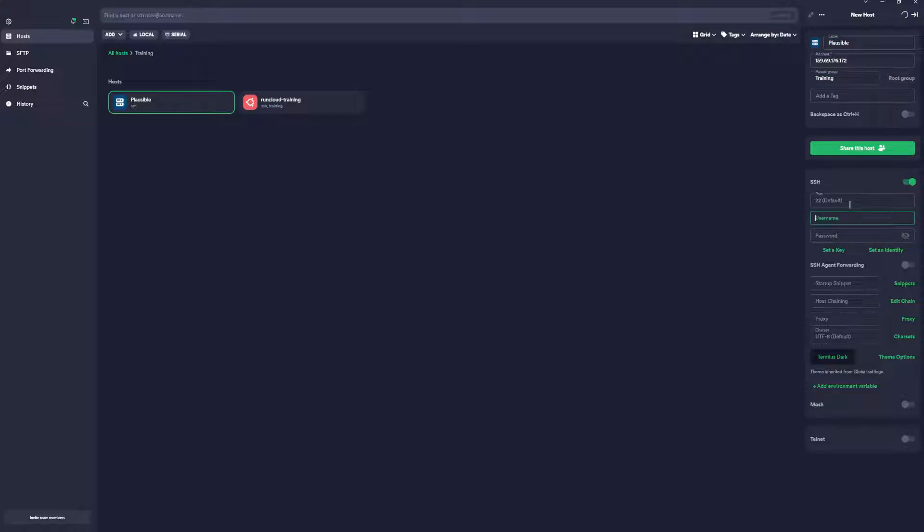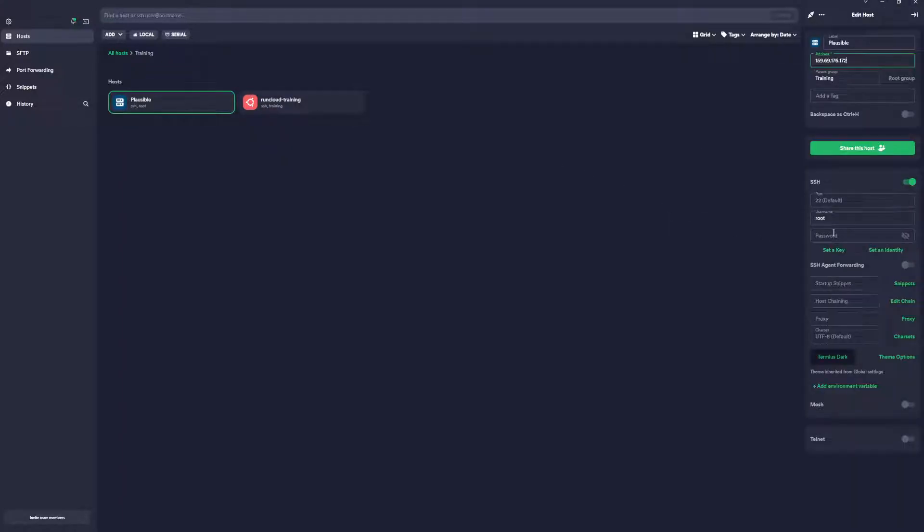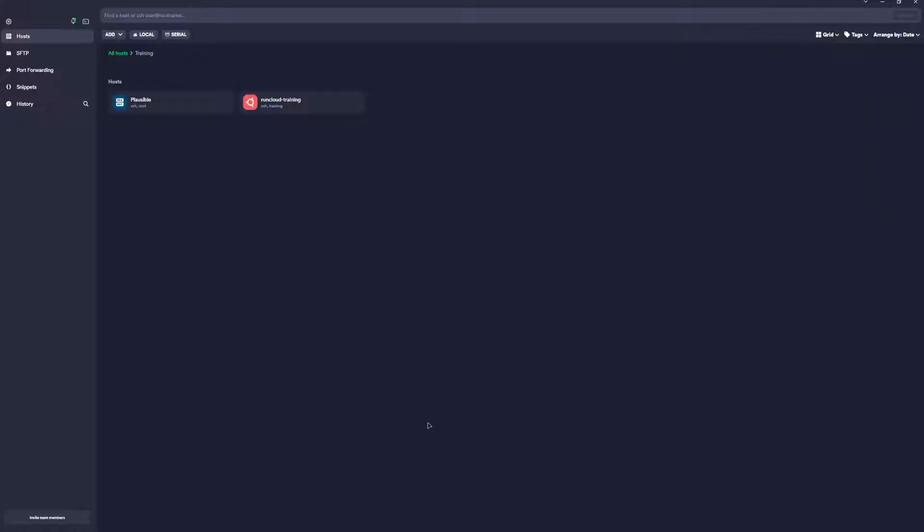Let's create our firewall. Now we need to copy this IP address and add it to our Terminal Manager. Let me open the terminal. You want to add a new host, type your address, name it Plausible, username will be root.